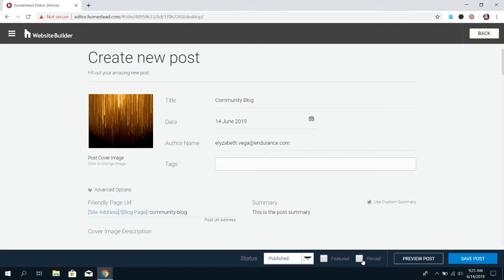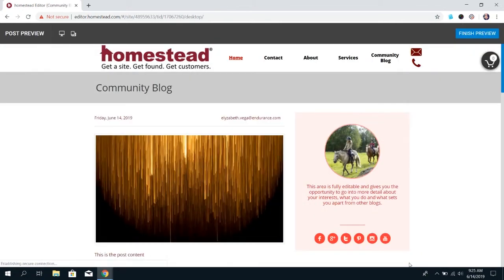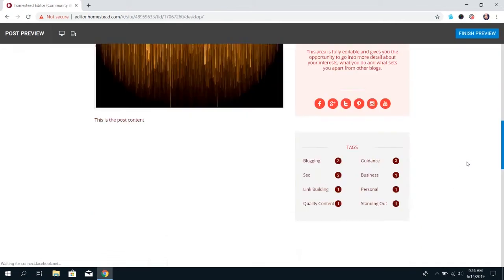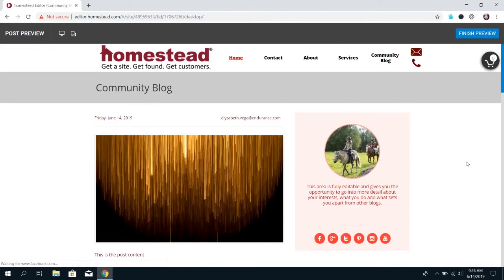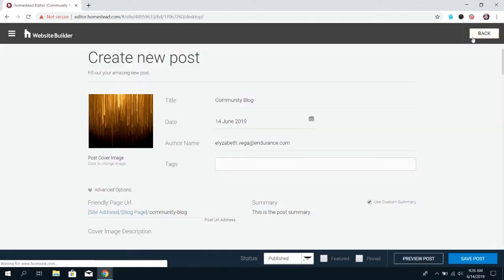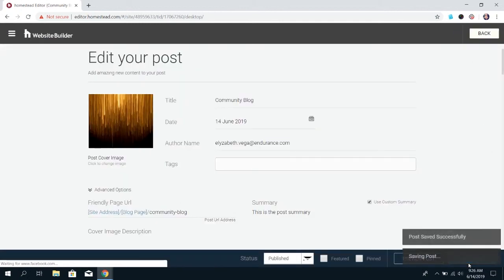Once you're done doing that, you can preview the post to see how it's going to look on your website. Then when you're done with that, you can save the post and have it be published.